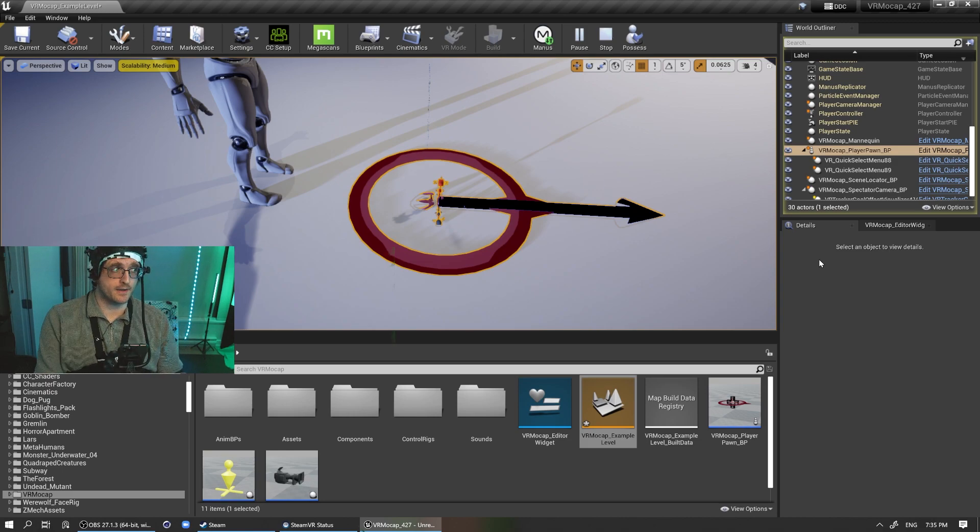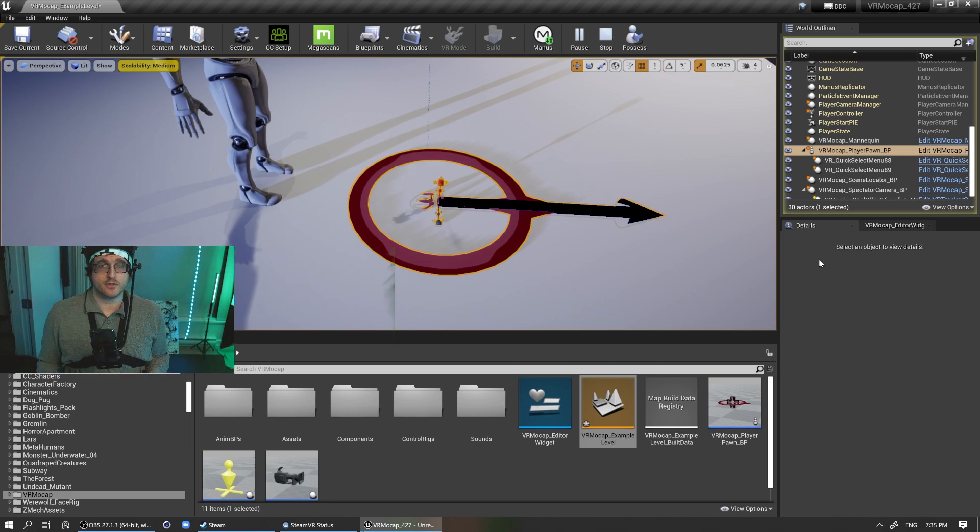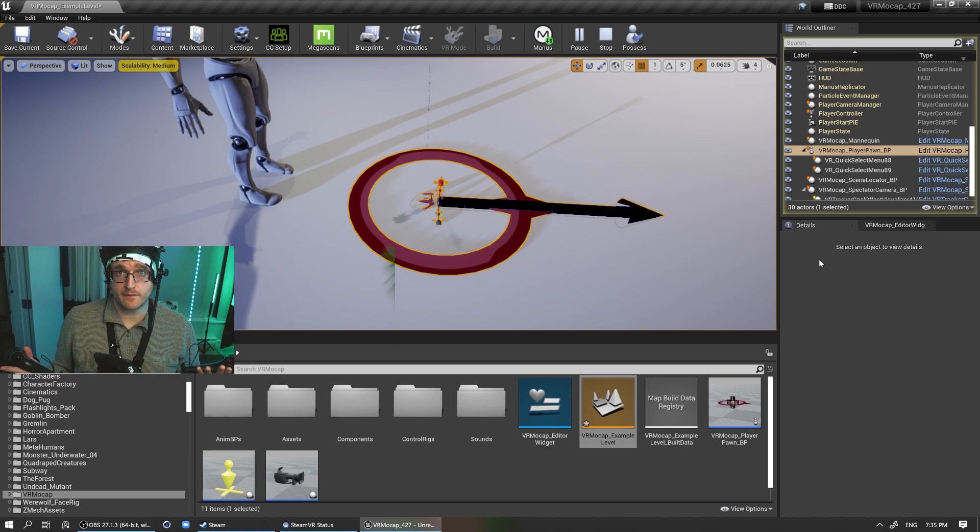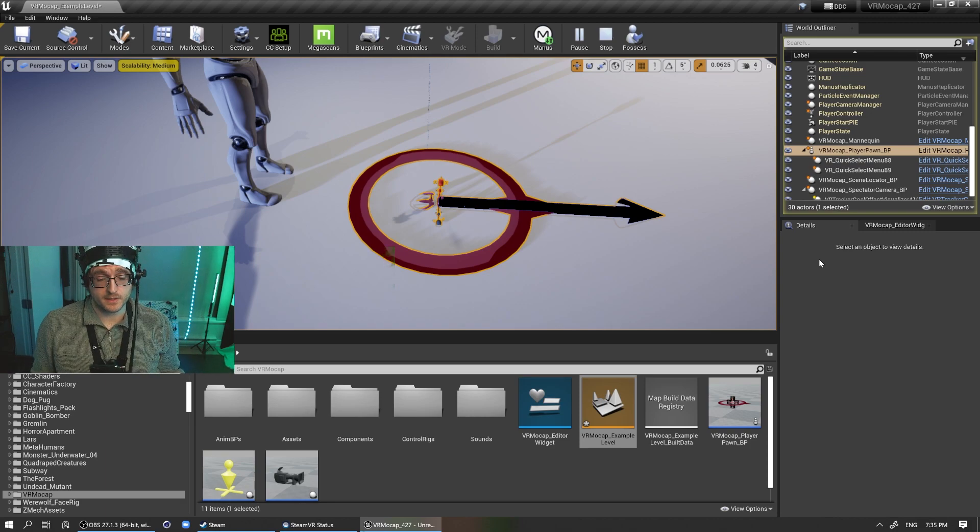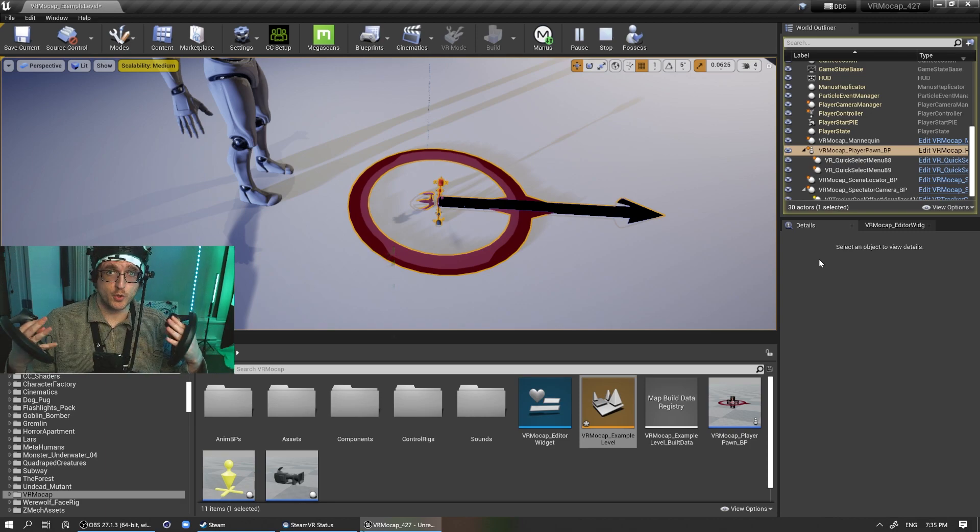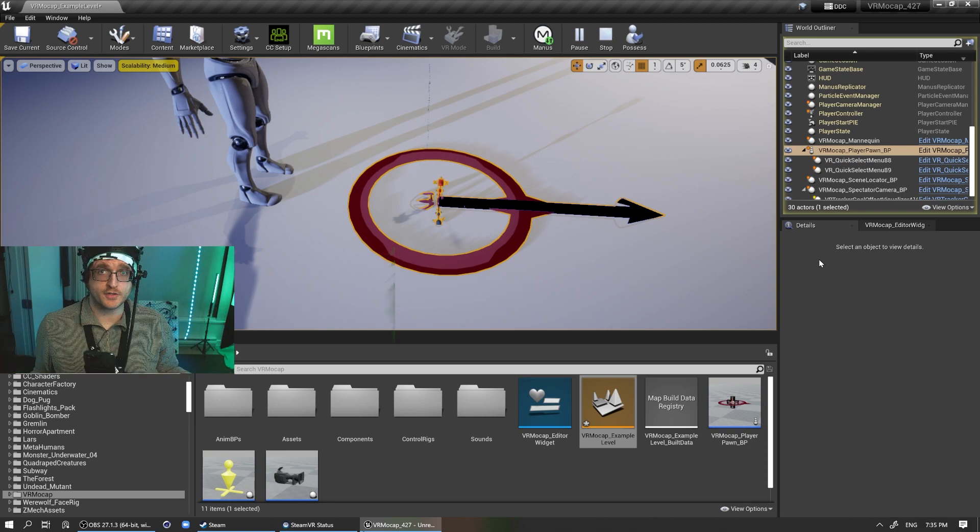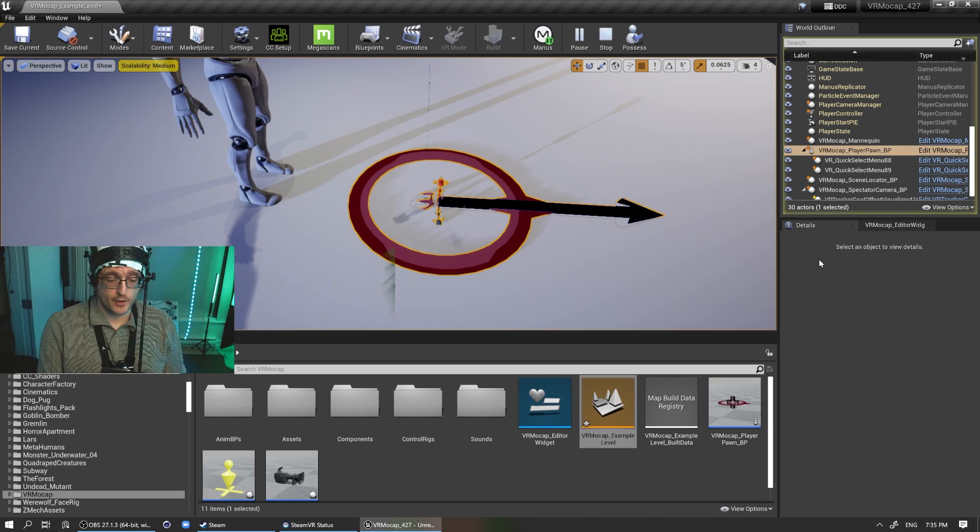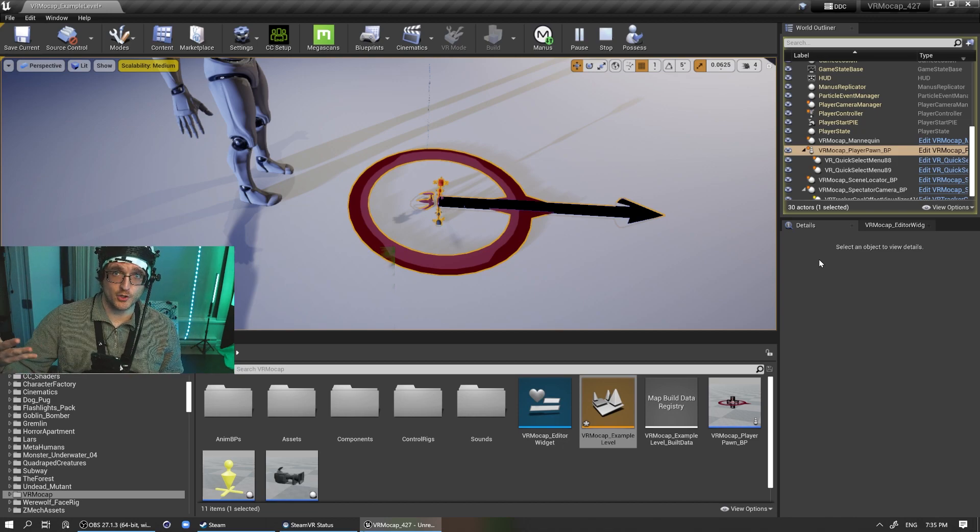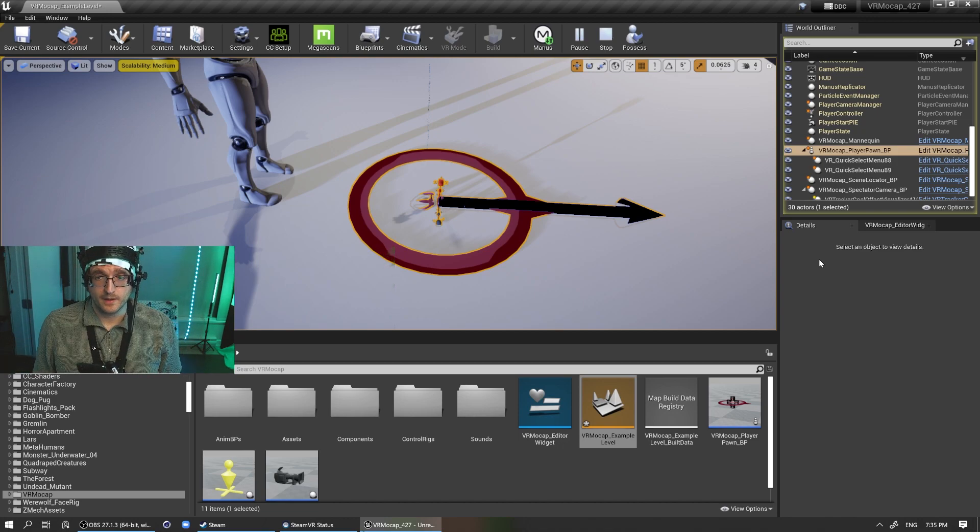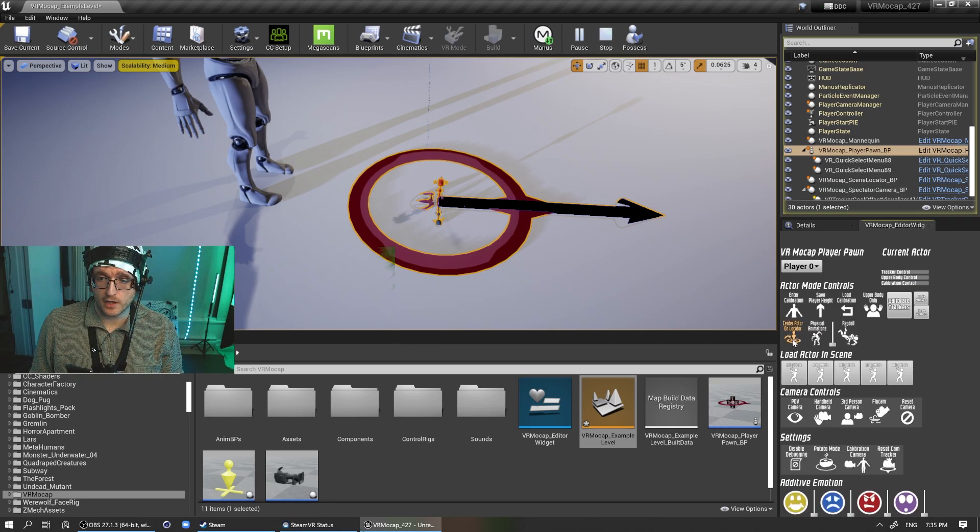I noticed that when I had multiple actors with all these trackers, which gets a lot of interference, so it's not a perfect solution. But when there's two actors and there's all these trackers and they're all the same color, very hard to discern which tracker belongs to who. So, oh, and speaking of that, actually, I've got a new update over here, this center actor on locator.